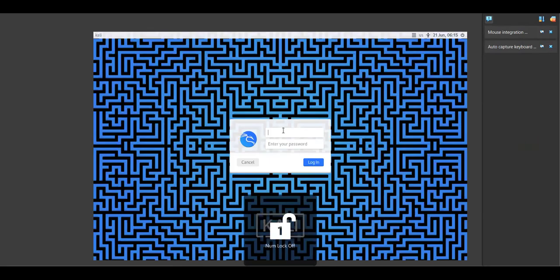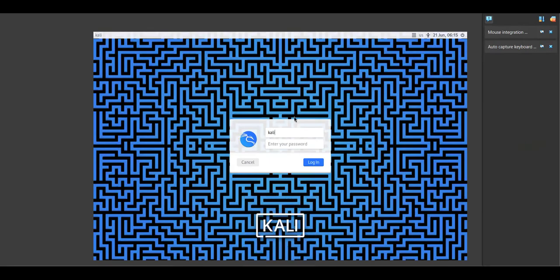The login page should appear soon. Now click on Kali and enter your password, which is also Kali.